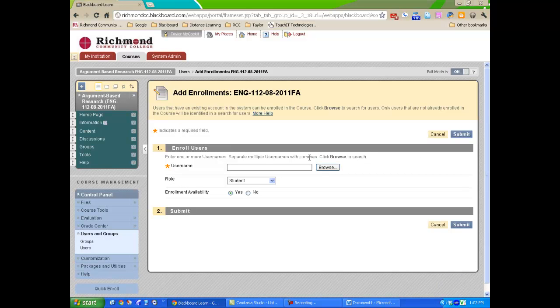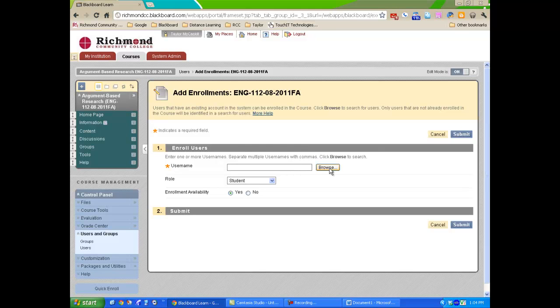If you know the username, enter it in the box here. If you do not know the username, select Browse.